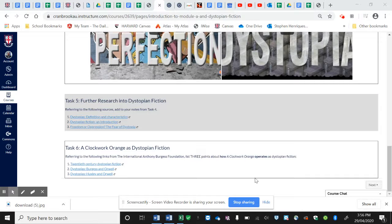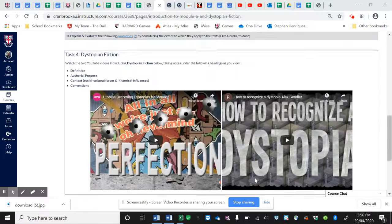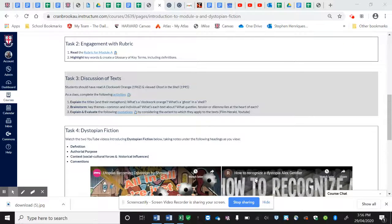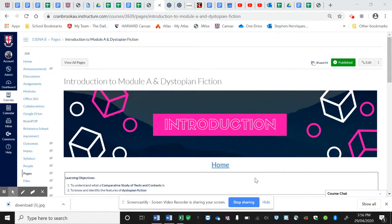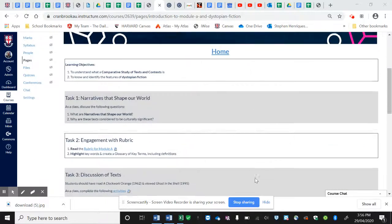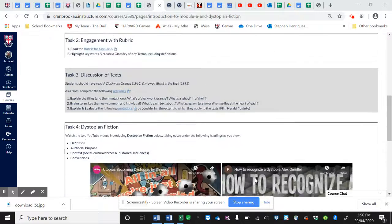Hi gents, following our exploration of the first four tasks here on the canvas page, the introduction to Marde and dystopian fiction.